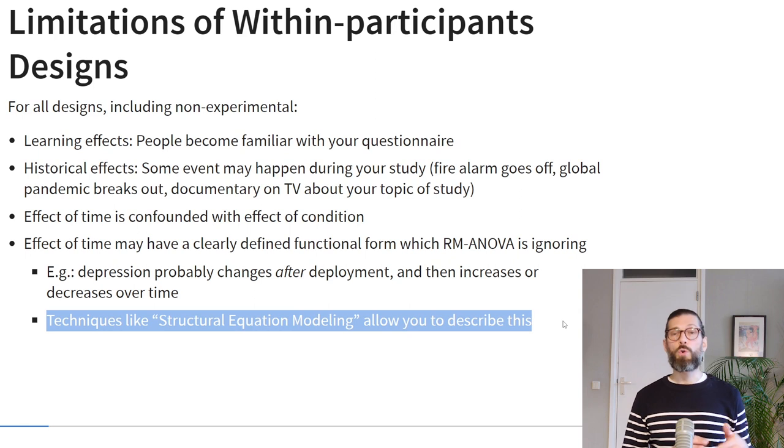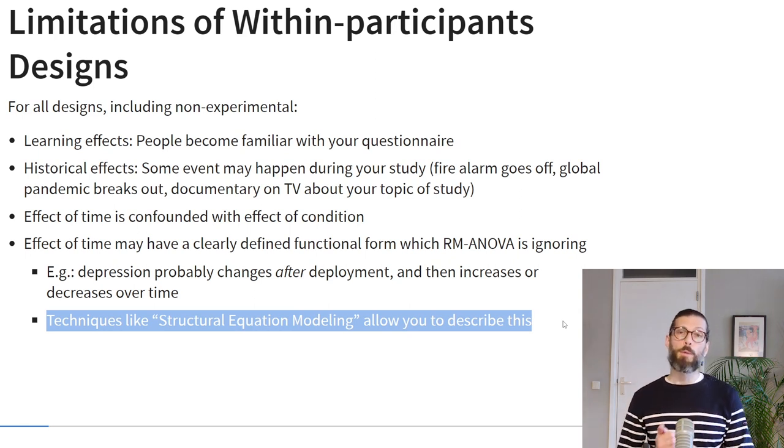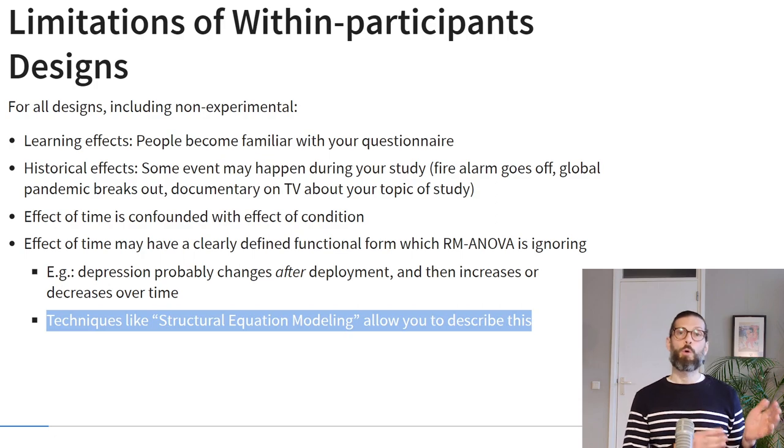Another limitation specific to repeated measures ANOVA is that the effect of time may not be random — there might be a specific functional form. For example, in a study on depression in military service members, depression could abruptly increase after deployment as people experience the horrors of war, and then either increase or decrease over time. If you expect a specific functional form for the effect of time, you can account for that using techniques known as structural equation modeling, though those are beyond the scope of this course.